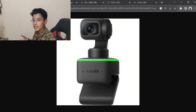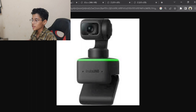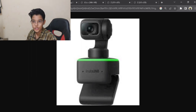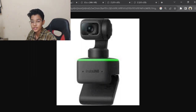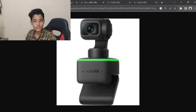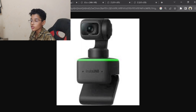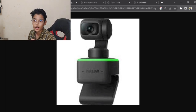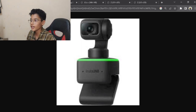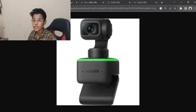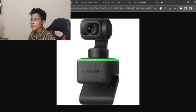Now, as you can see on the screen, this is a webcam image. This webcam's name is InstaLink 360. This is a webcam that works on AI.